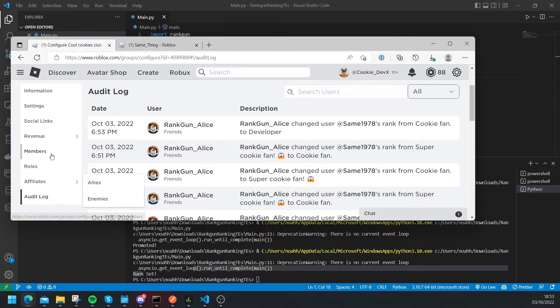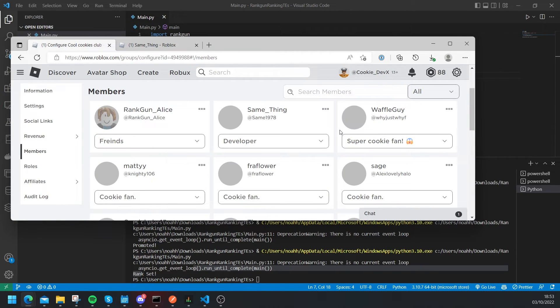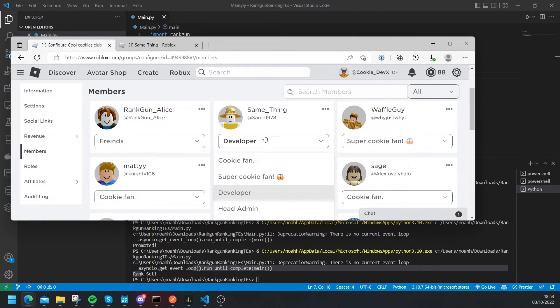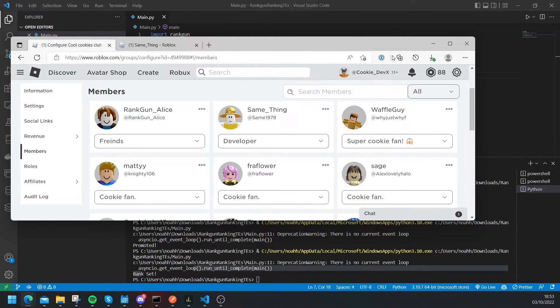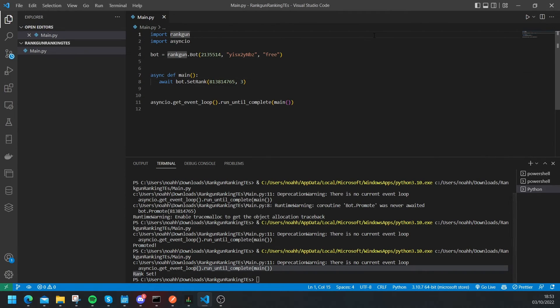Yep and Rankon Alice changed the user at same one nine seven eight rank from cookie fan to developer. And I'm just going to manually demote that person and that's how you can use Rankon inside of your Python apps.